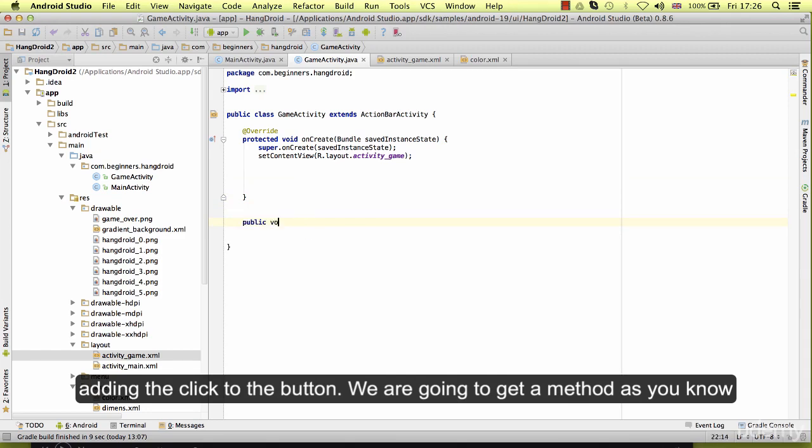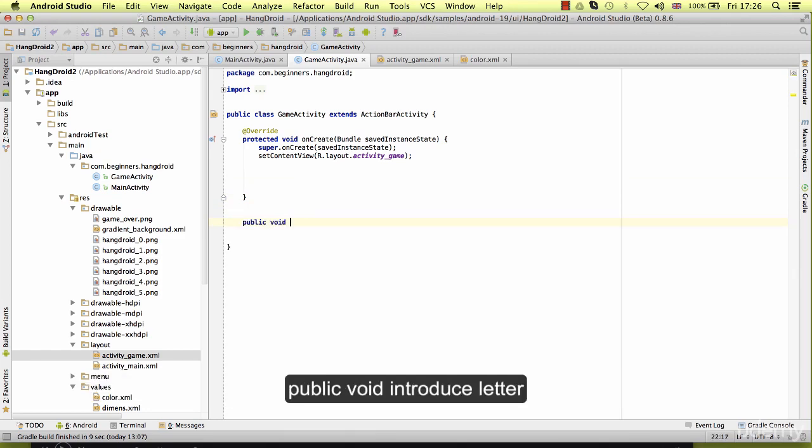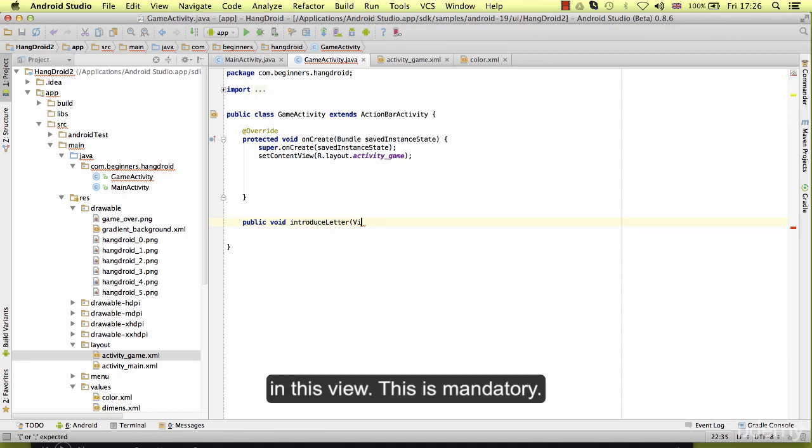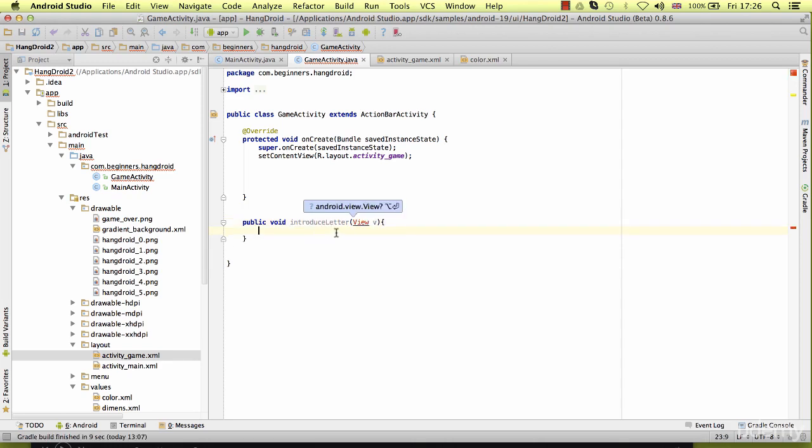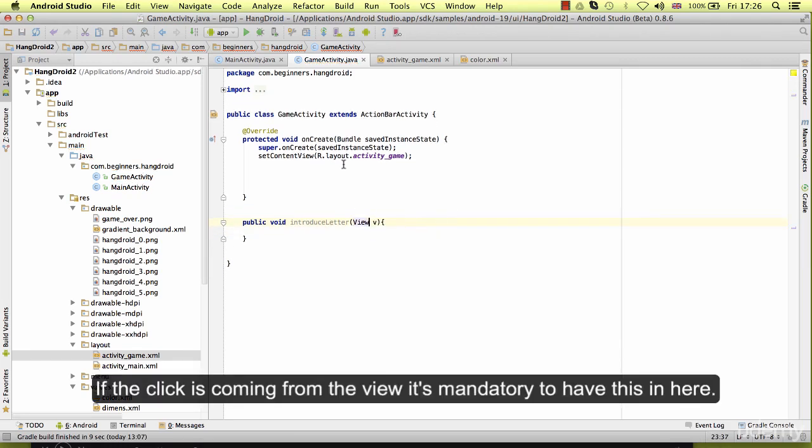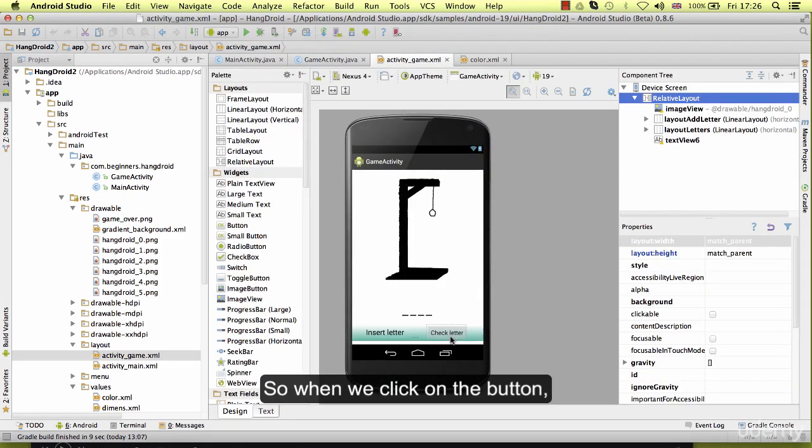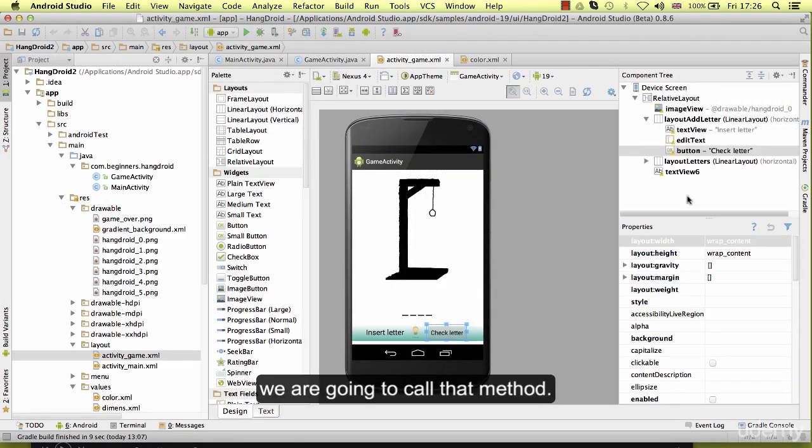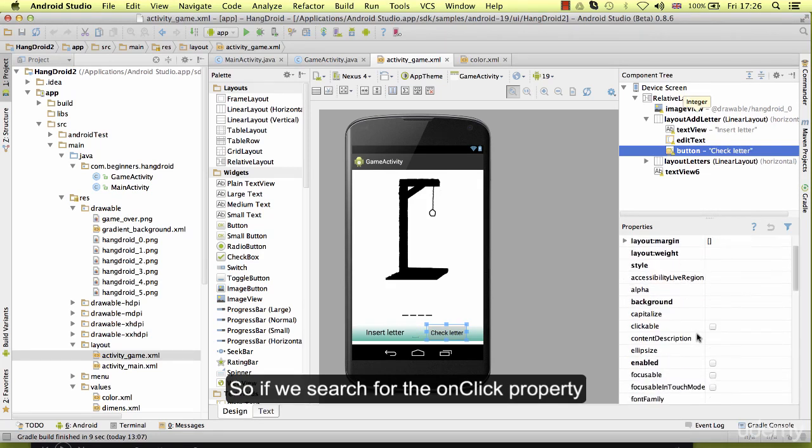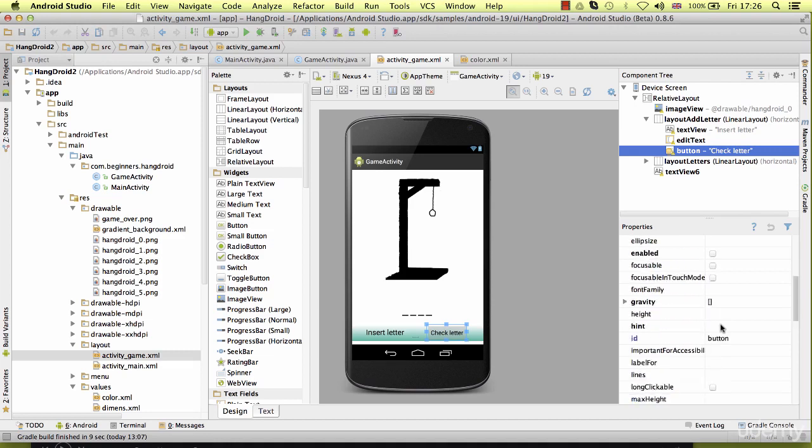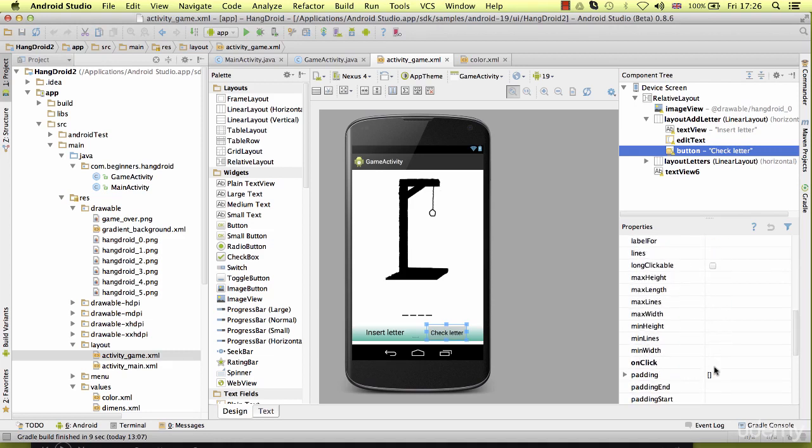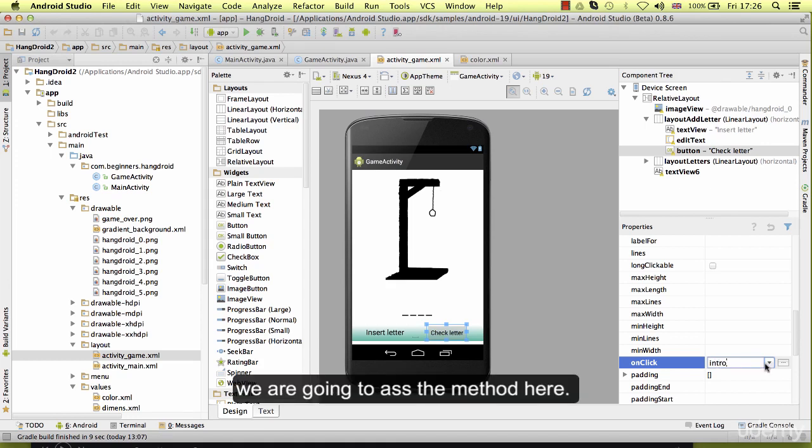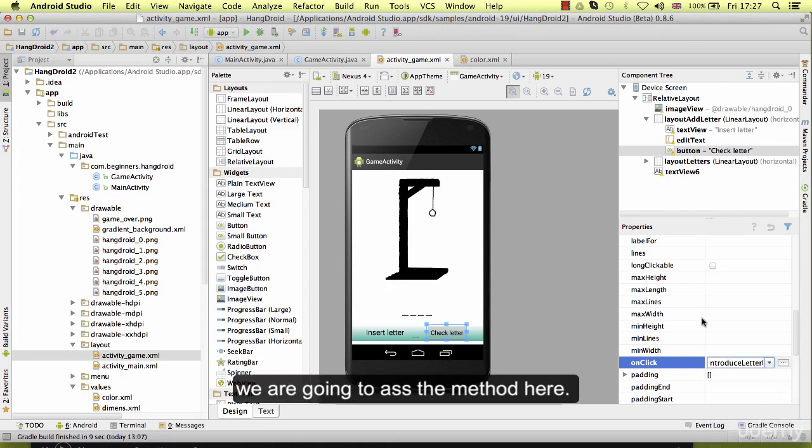We are going to create a method, as you know, public void introduce letter. It needs a view, this is mandatory. If the click is coming from the view, it's mandatory to have this in here. So when we click on the button, we are going to call that method. If we search for the onClick property, we are going to add the method here.